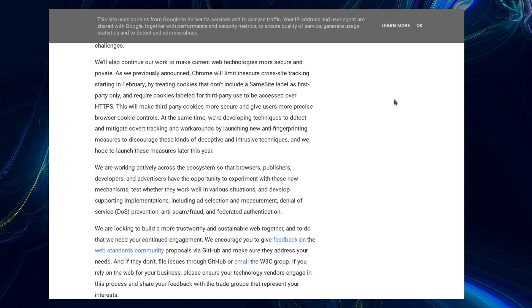At the same time, we are developing techniques to detect and mitigate covert tracking and workarounds by launching new anti-fingerprinting measures to discourage these kinds of deceptive and intrusive techniques. And we hope to launch these measures later in the year.